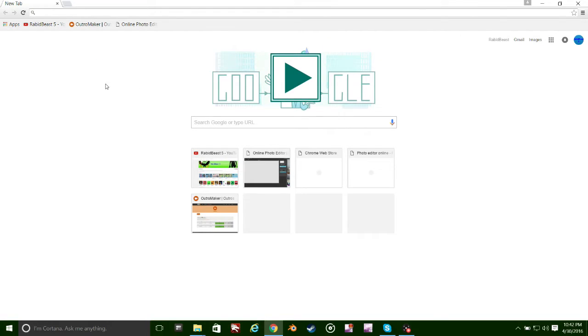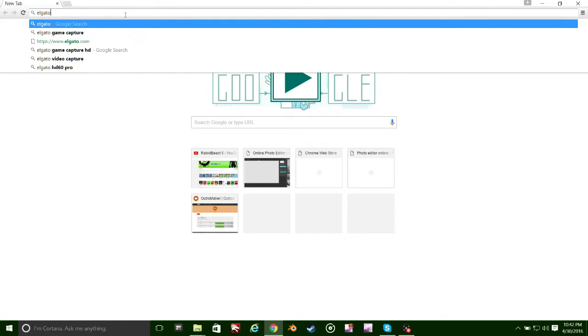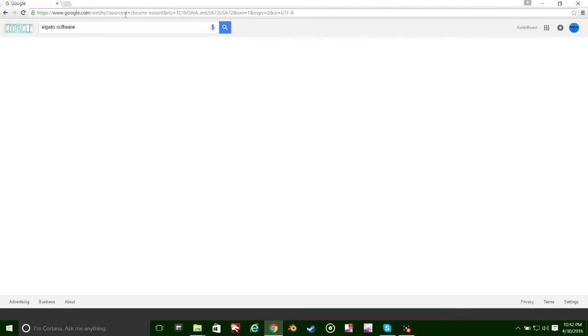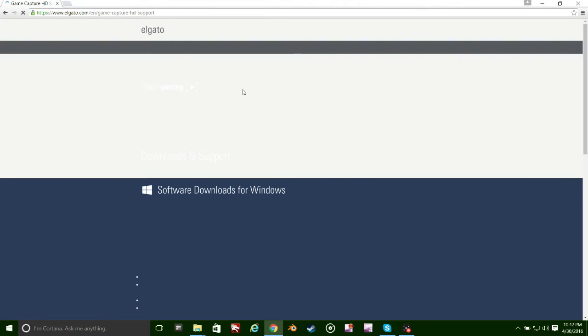Hey what's up guys, I'm back and so what you're going to want to do is go to Google and type in Elgato software. Then you're going to want to go to the first one and download it for Windows.